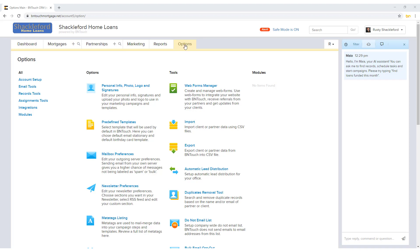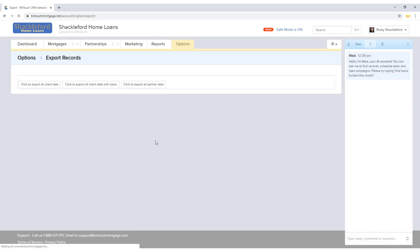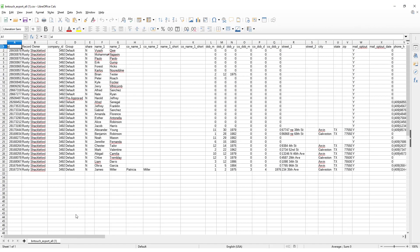In the Options tab, click the Export link to start this process. A CSV file, short for Comma Separated Values, is a text file that can contain large amounts of data fields separated by a series of commas.